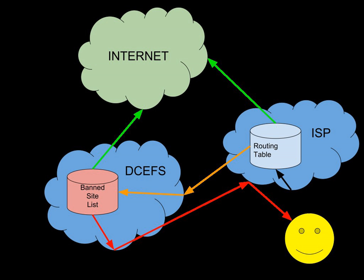Internet censorship in New Zealand refers to the Government of New Zealand system for filtering website traffic to prevent internet users from accessing certain selected sites and material.